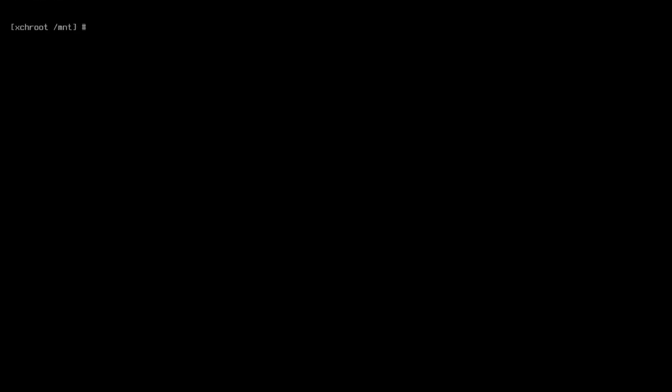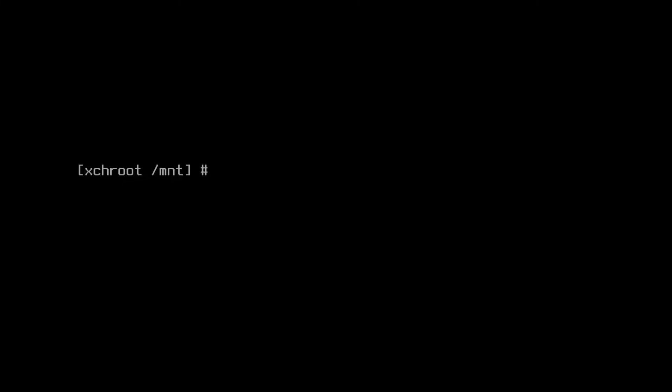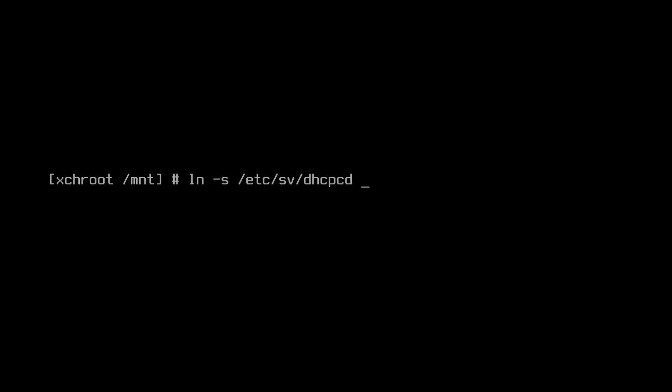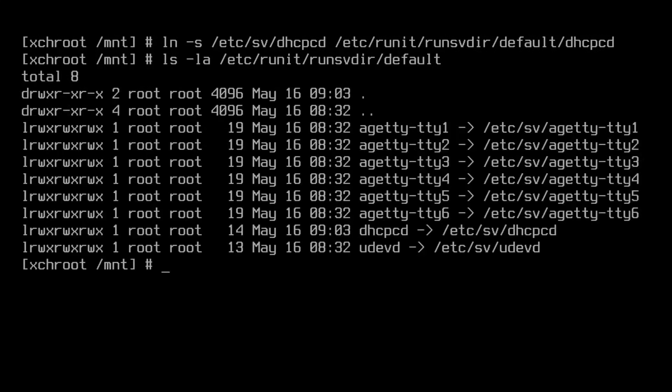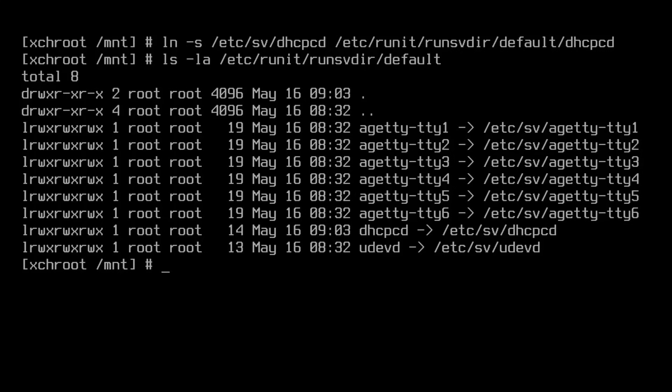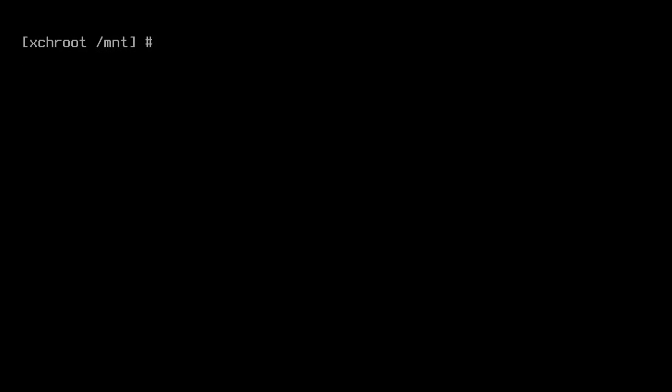If you're used to using systemd, you know that setting up a service, you type something like systemctl enable service name. That's all right, I mean, that's not terribly verbose. And for runit, instead of having some alias command that creates a symlink for you, we just make the symlink ourselves and it has better readability for someone who knows what's going on already. So let's go ahead and set up dhcpcd with runit as an example here. We're going to type ln -s /etc/sv/dhcpcd and we're going to symlink that into /etc/runit/runsvdir/default/dhcpcd. So now we can do ls -la /etc/runit/runsvdir/default. And we see we've got our TTYs and we've got dhcpcd symlinked right there. And it's really easy to set up services, in my opinion, using runit. You just symlink the file yourself. And this is actually going to create better habits going forward for you because you're now going to understand what's actually going on under the hood instead of relying on the systemctl aliases.